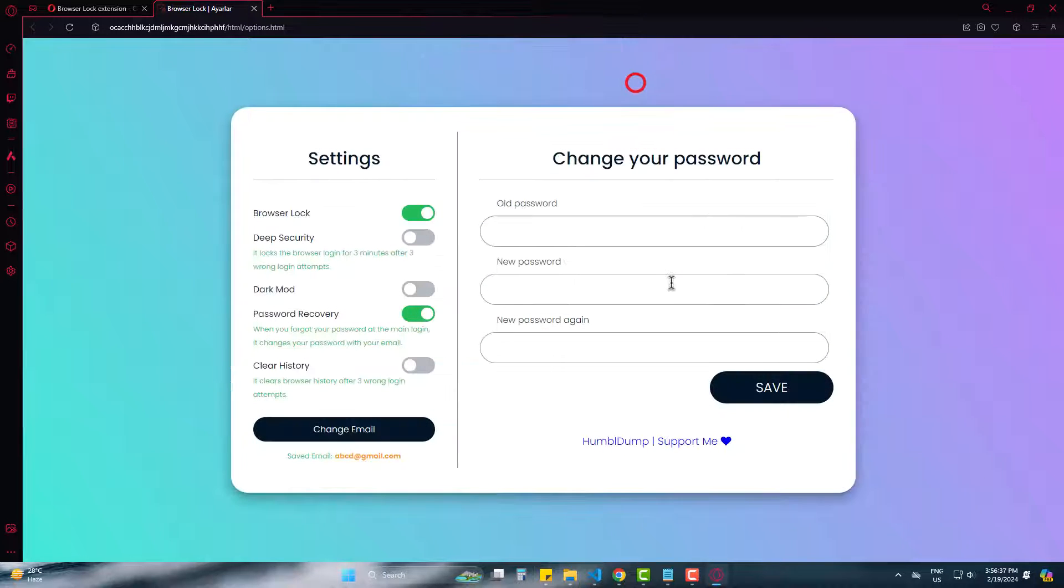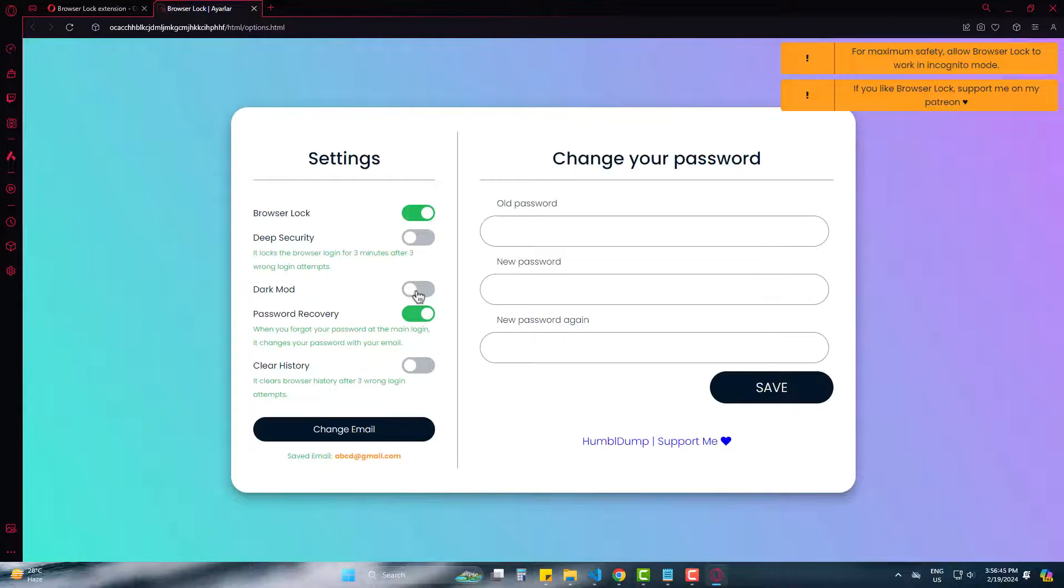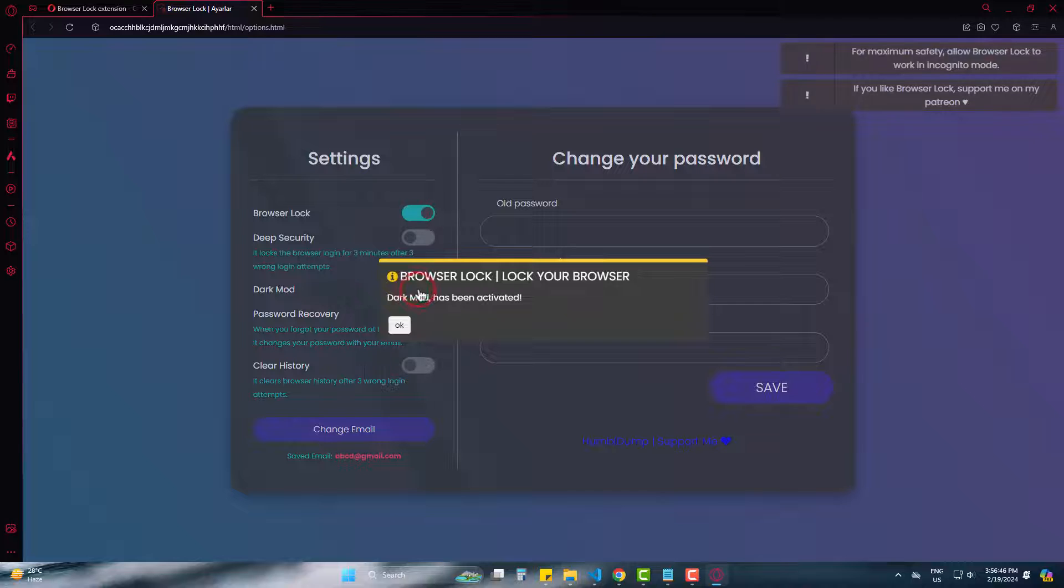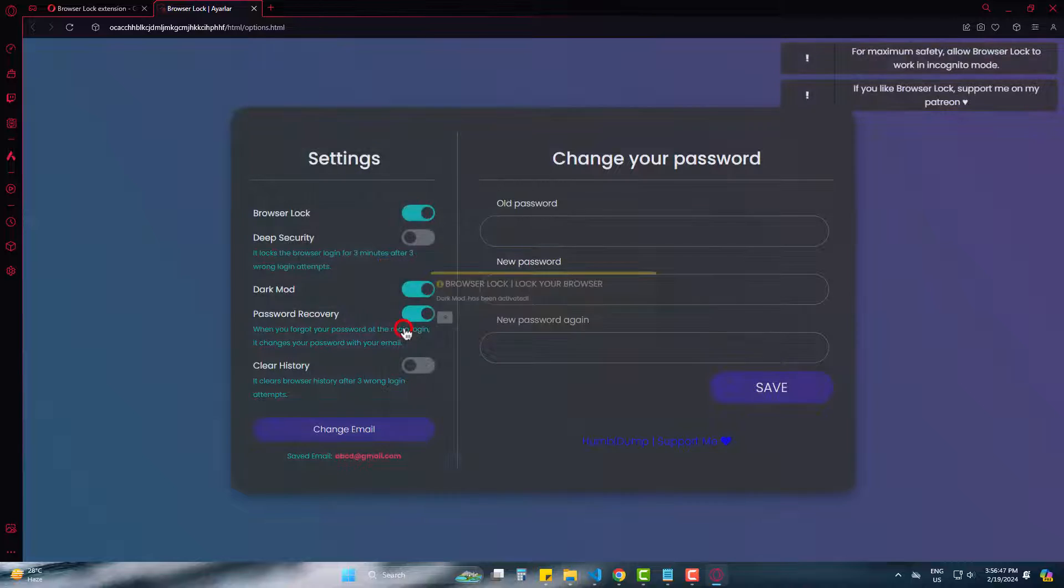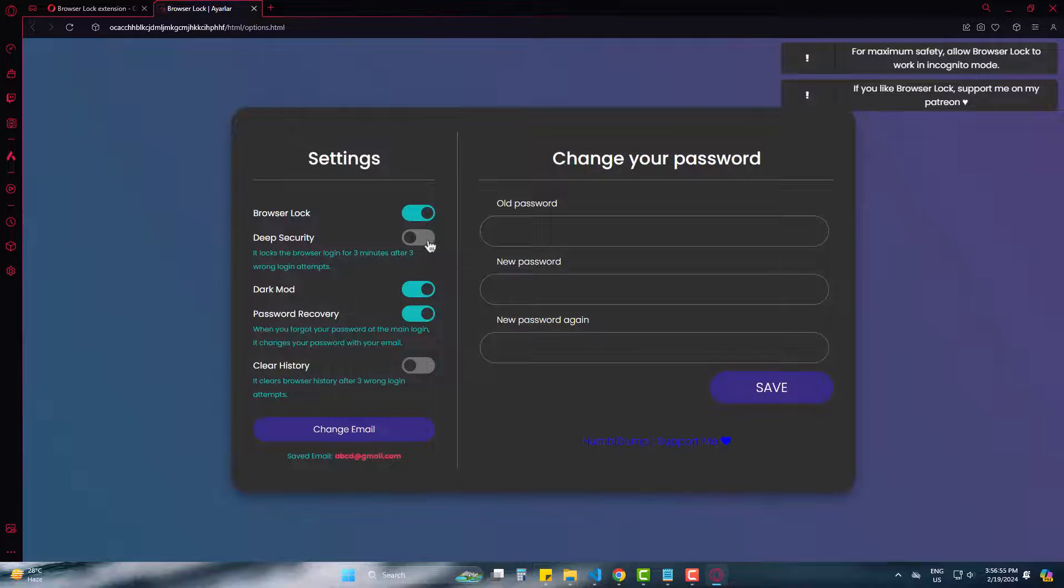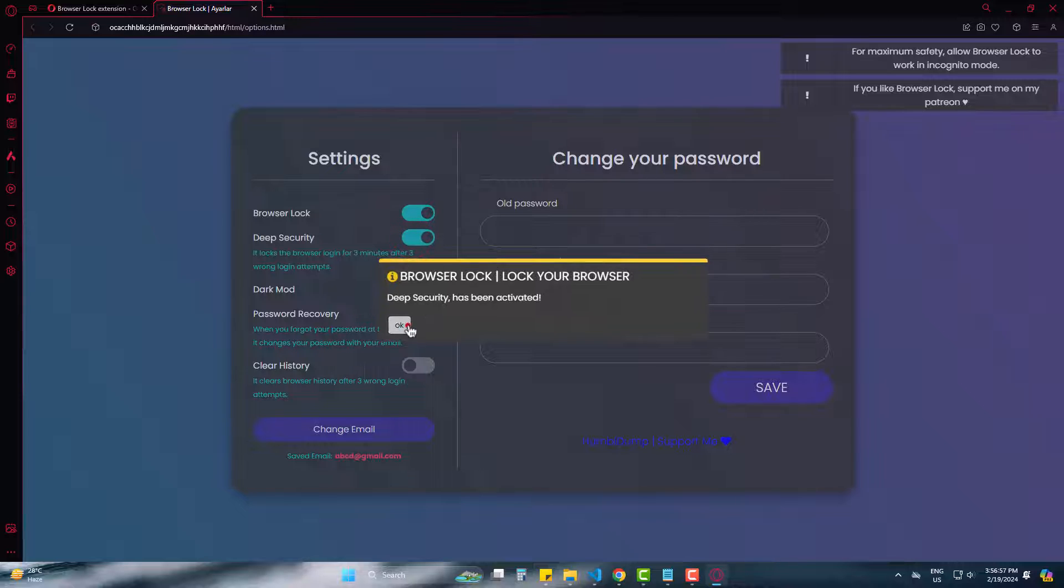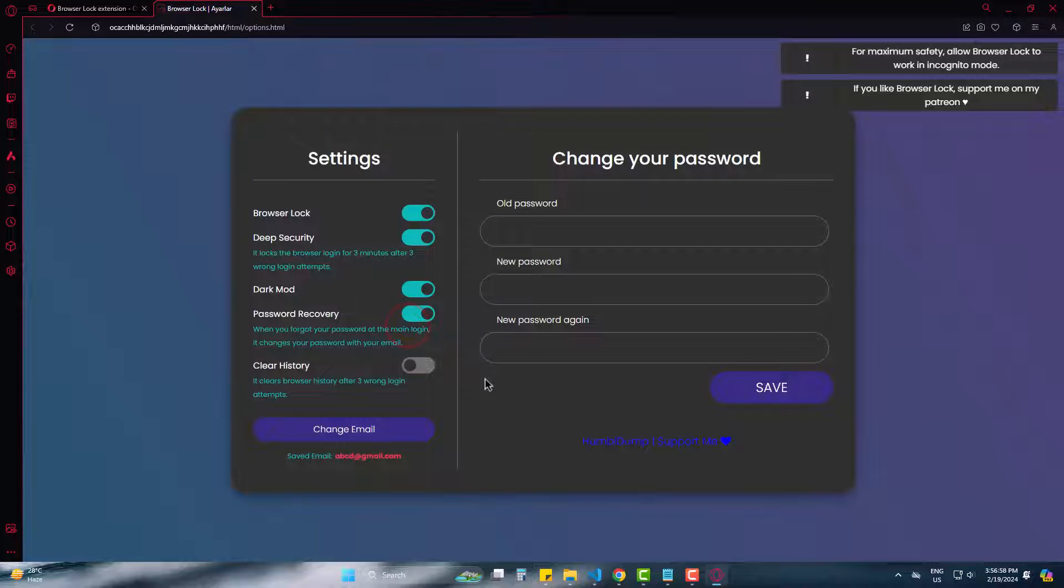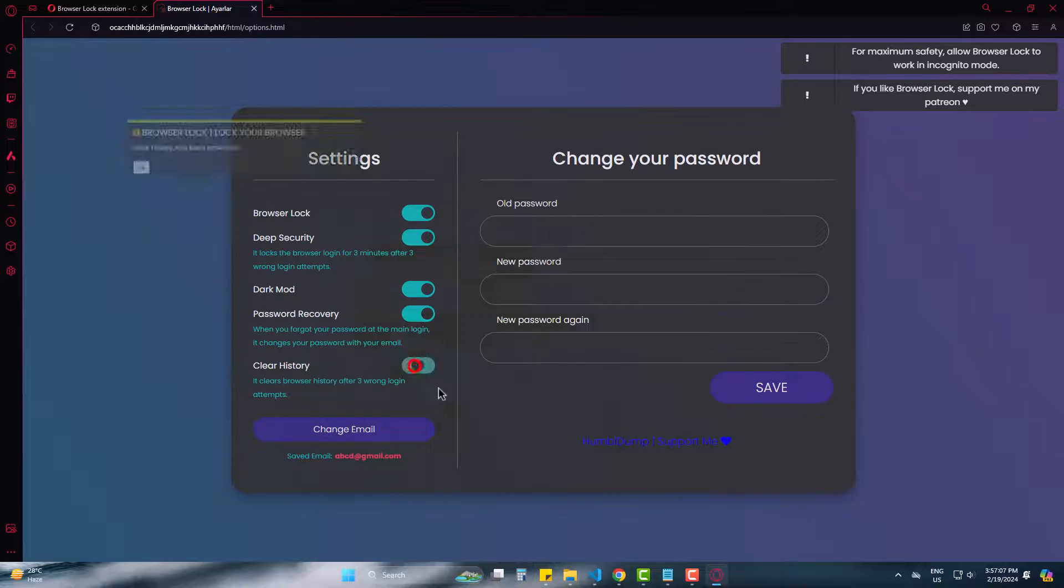Save. Now some options are shown. Firstly, turn it to dark mode as deep security. If anyone tries to open it with wrong password for three times, it will be locked for three minutes. And this one will clear your browse history after three failed attempts.